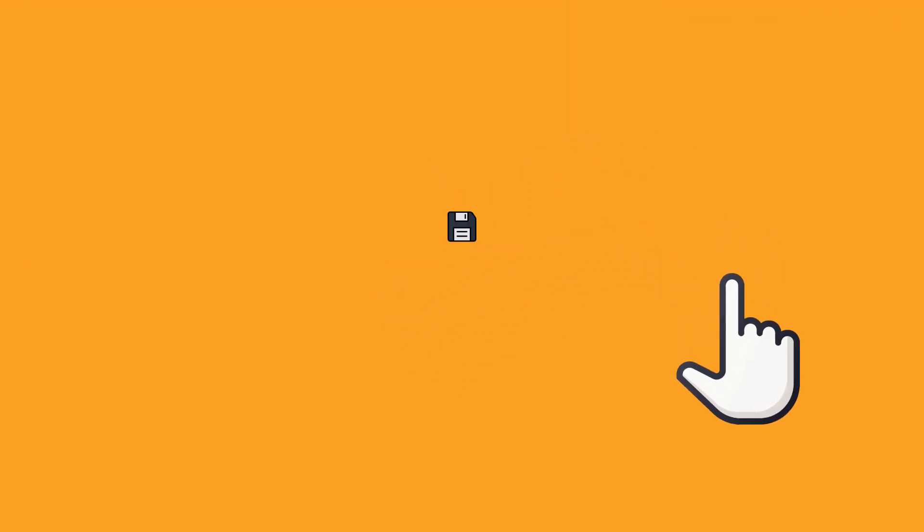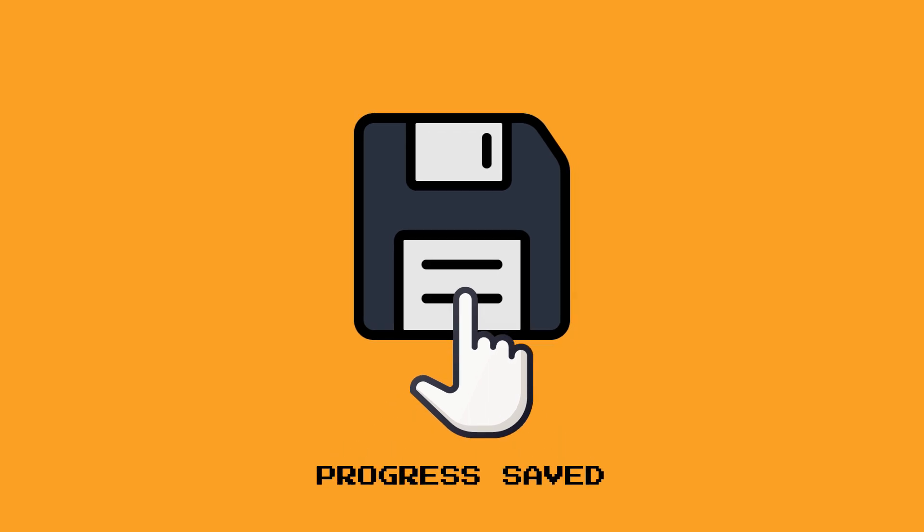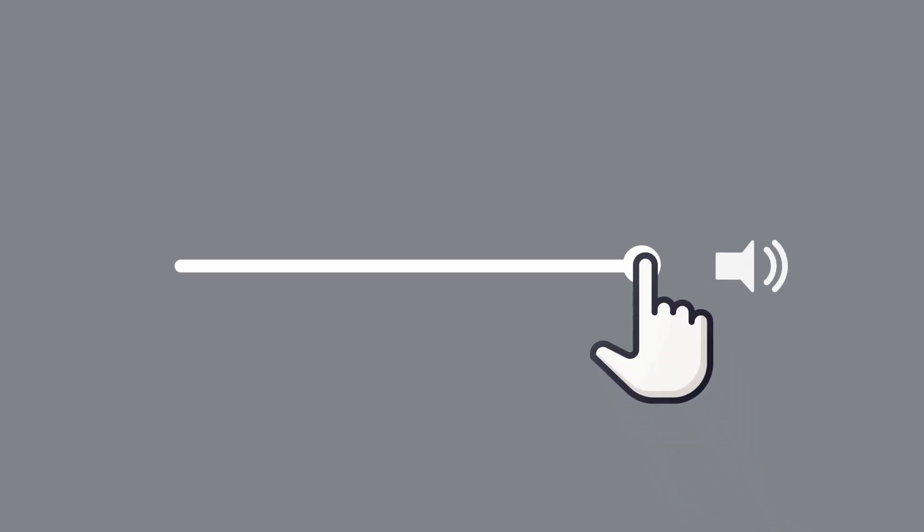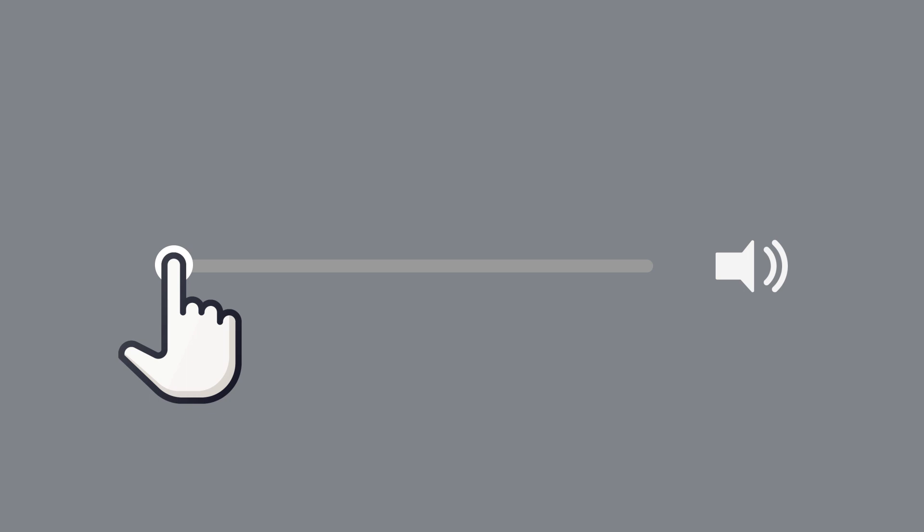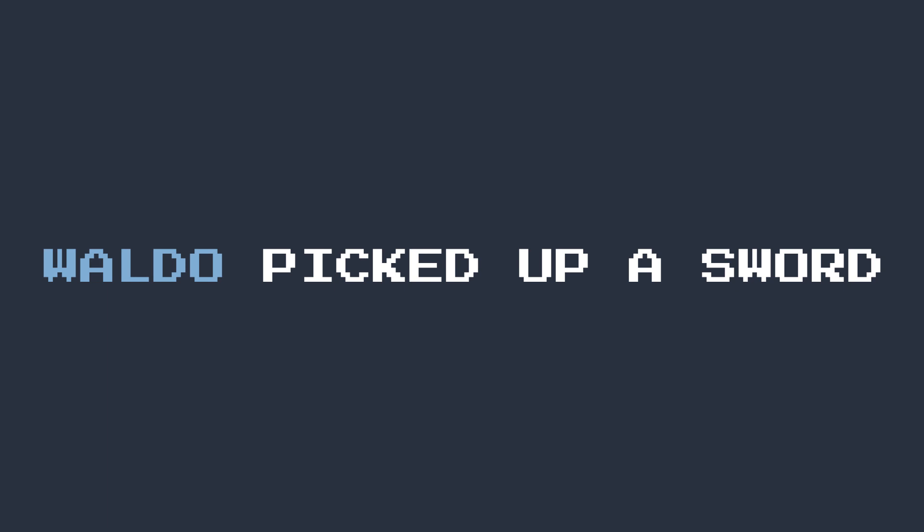When developing a game, a crucial component that is needed but often overlooked is the ability to save data on your player's device. This could be something as simple as saving a high score or whether or not the player would like to mute the game's music.